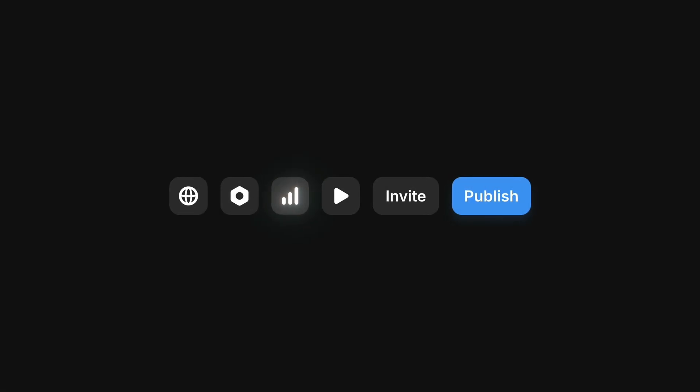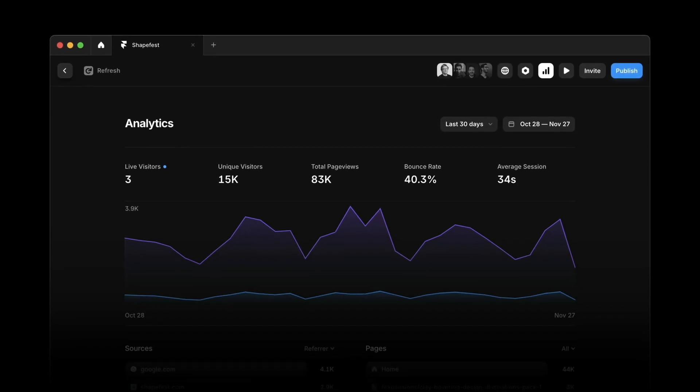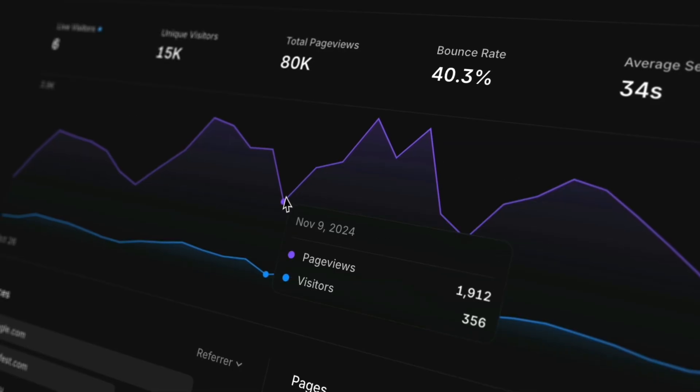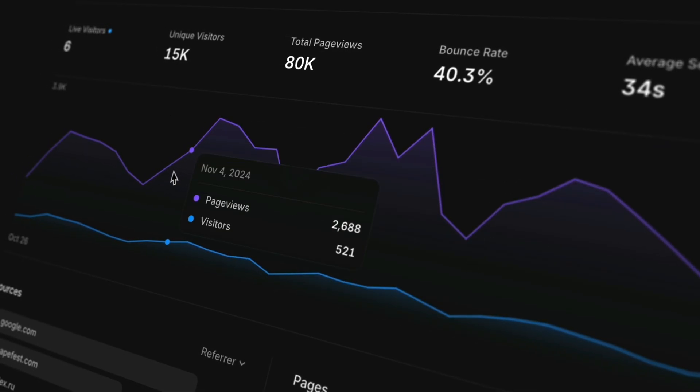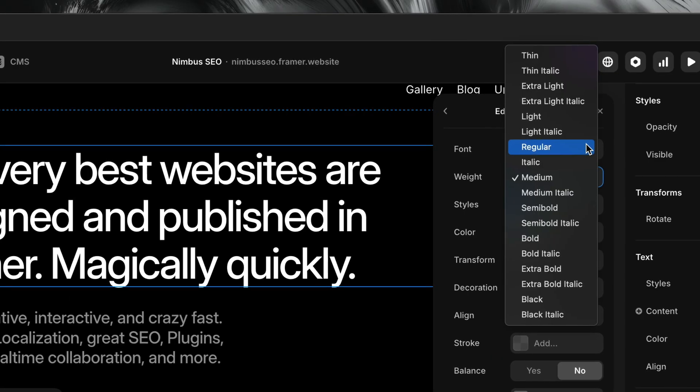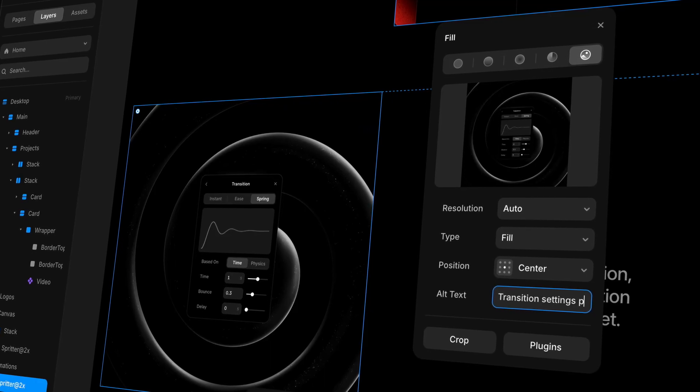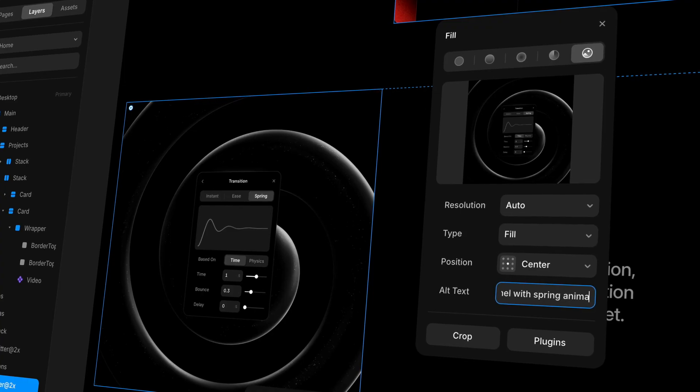Remember that SEO isn't a one-time task — it's an ongoing process. Monitor how your content is performing right inside Framer's built-in analytics. Revisit pages that aren't getting traffic, keep testing, keep refining, and make sure to keep accessibility in mind as the site grows. Sites change, and so do their audiences, but the more intentional we are with our structure and content, the more resilient and adaptable our site will be in the long run.